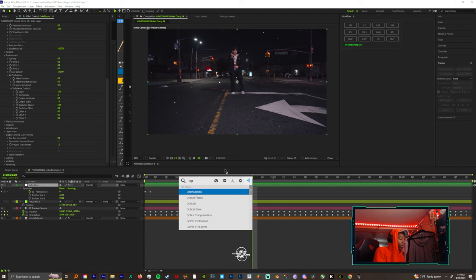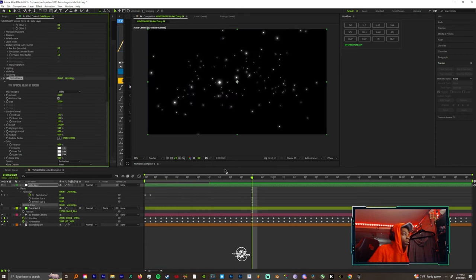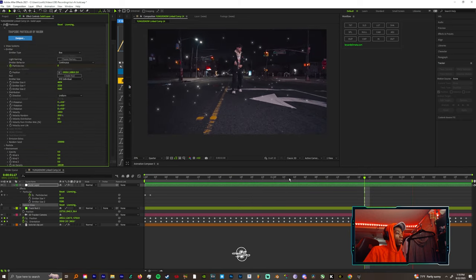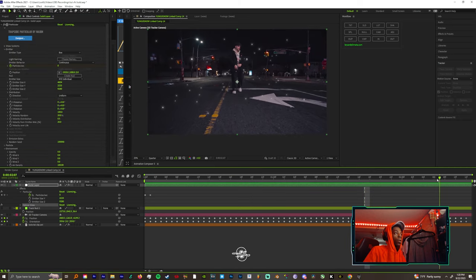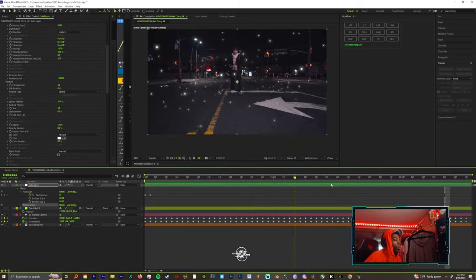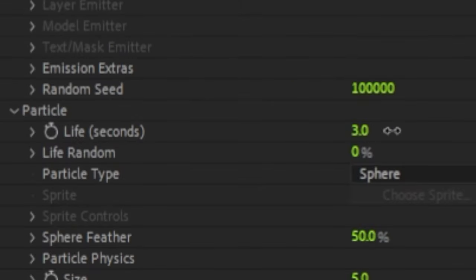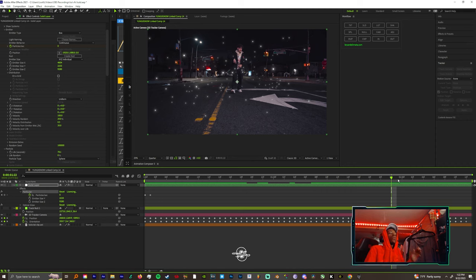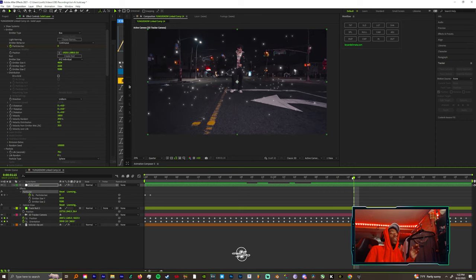Then you could complement this by adding some more glow, Optical Glow. You see how it's disappearing here at the end? All you got to do is come to particle and expand the life of the particles and they will not disappear. Yeah man, that's that.